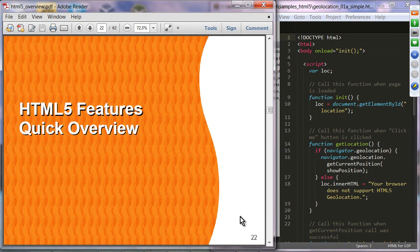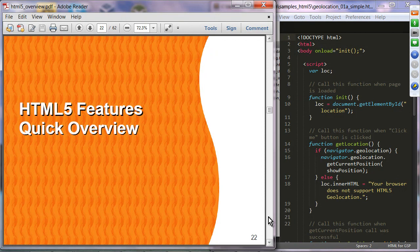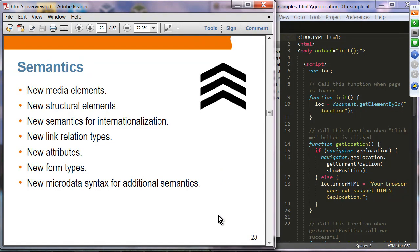Let's move on to an HTML5 features quick overview — the rest of the code camp will go into detail on these features, so this presentation is to give you a big picture. Semantics: HTML5 has new media elements, new structural elements, new semantics for internationalization, new link relation types, new attributes, new form types, and new microdata syntax — there are a lot of improvements in semantics.